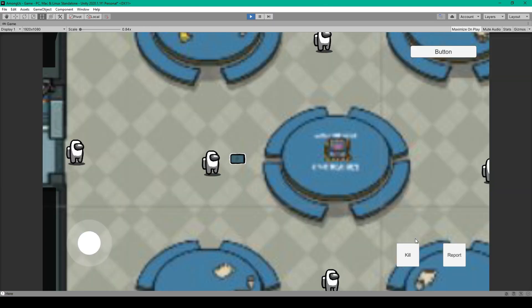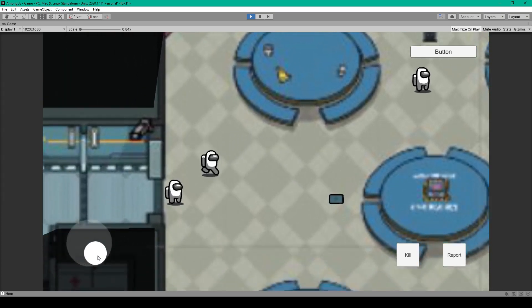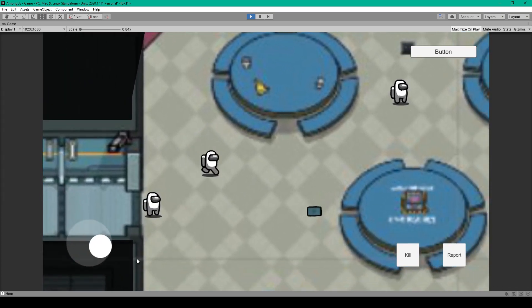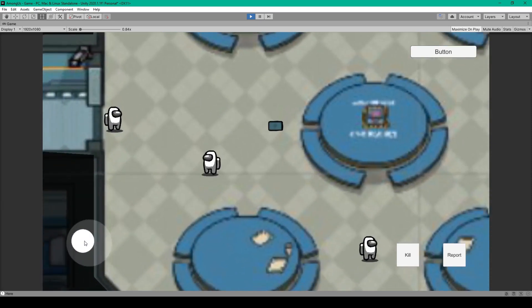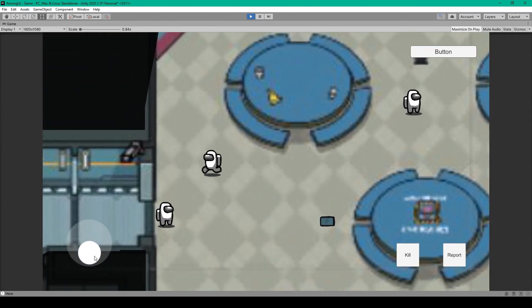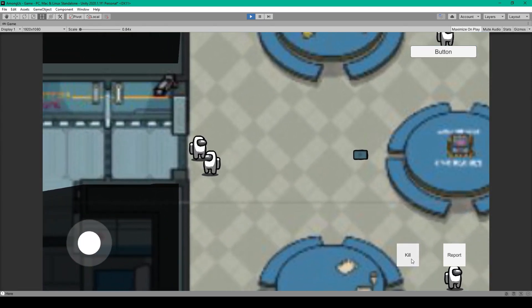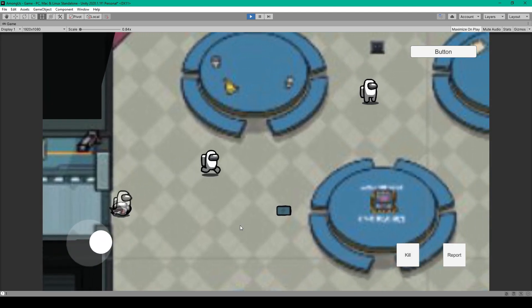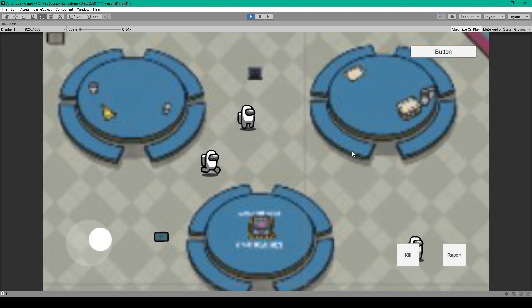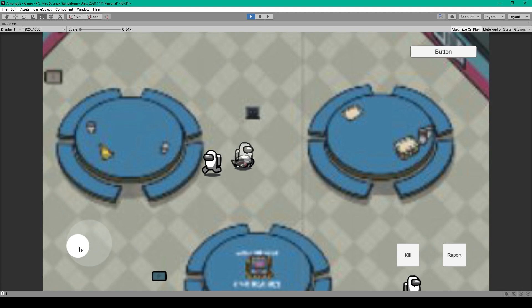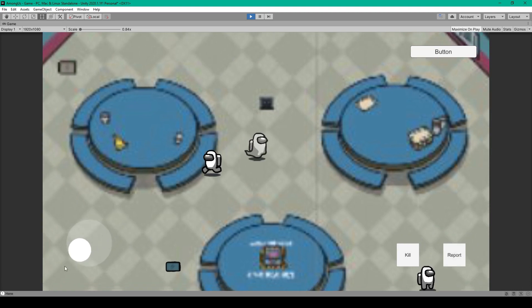All right, so here I have my UI controls, and I can use my mouse to click on the left joystick, and as I move it around, you can see that it moves my player as well. I can then walk up to another player and press the Kill Button, and the Kill Button works. And then I can also press the Report Button, and it reports the bodies.